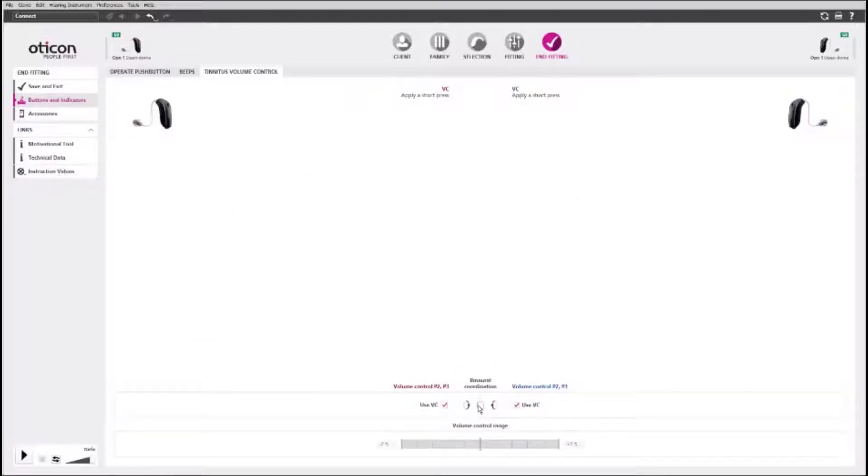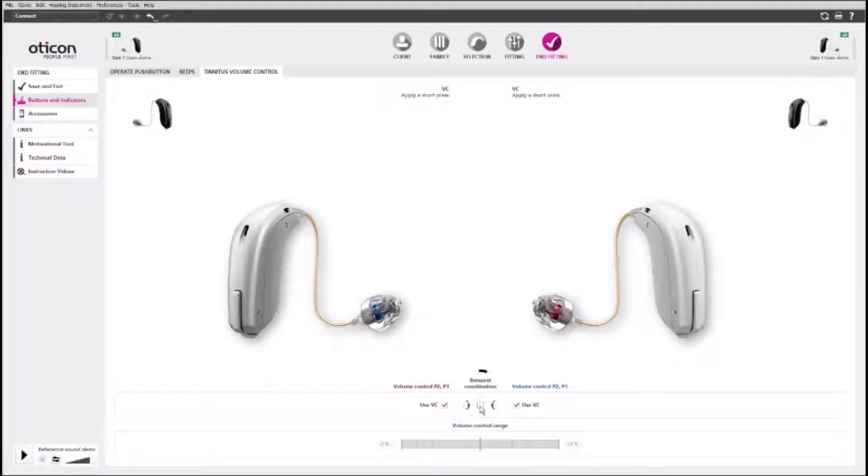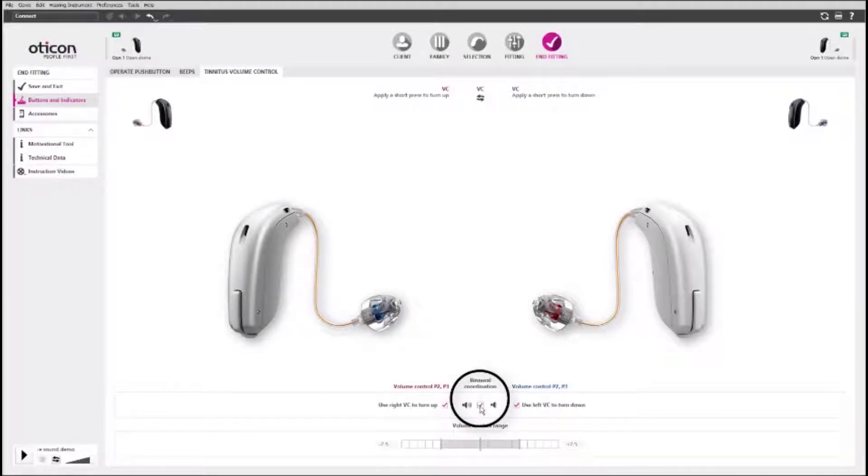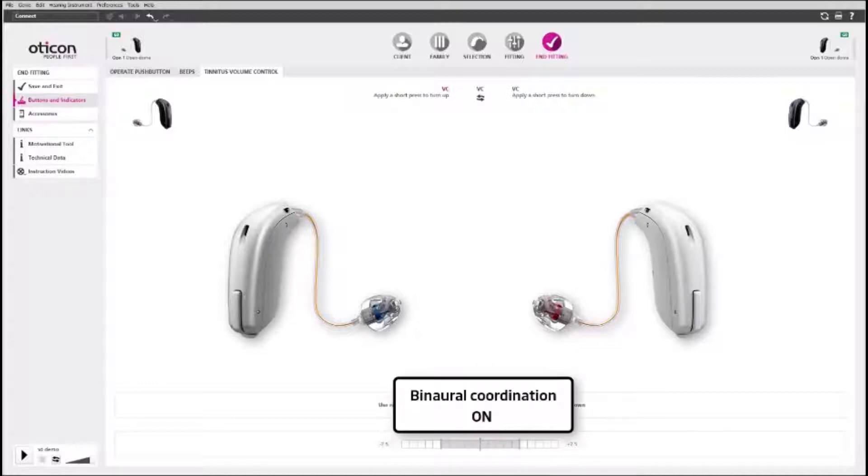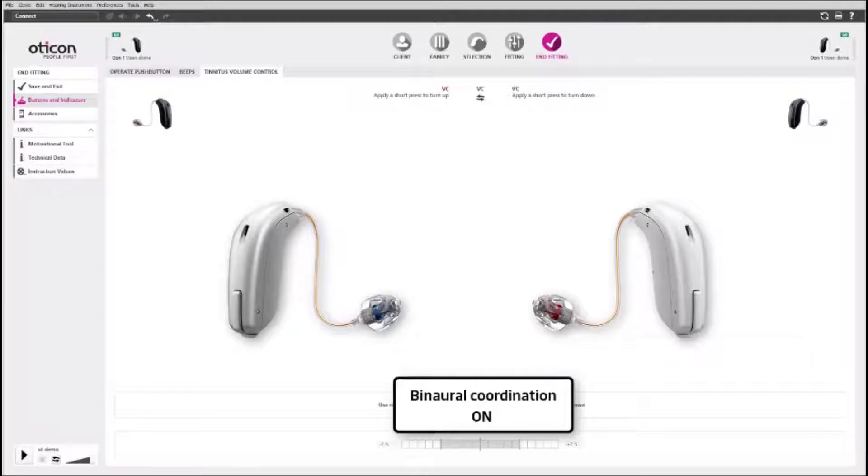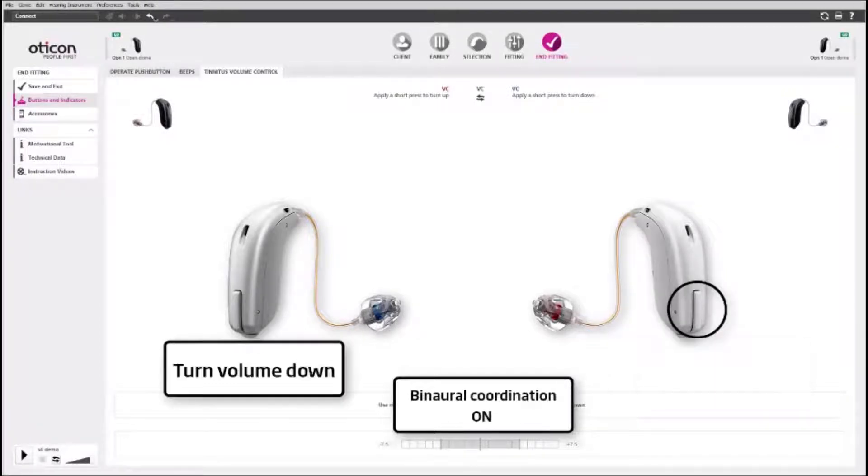If you are fitting a Mini-Rite hearing aid, the single push button can have two modes. With binaural coordination on, pressing the push button adjusts the tinnitus relief sound volume of both hearing aids. Pressing the button on the right side turns the volume up, and pressing the button on the left side turns the volume down.